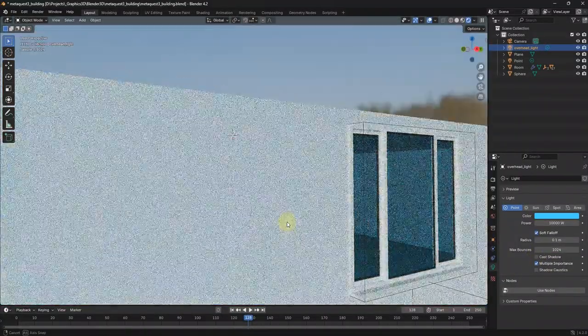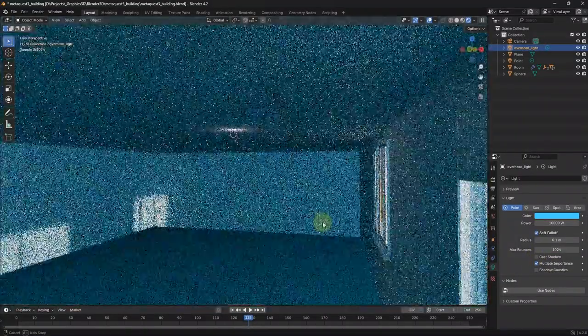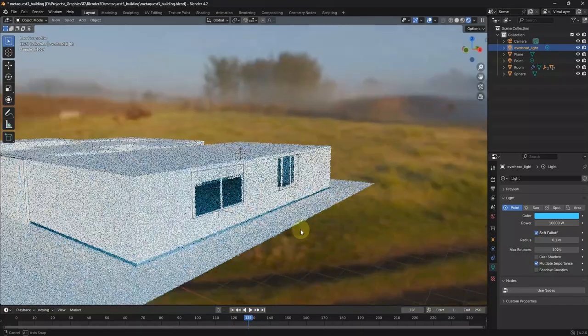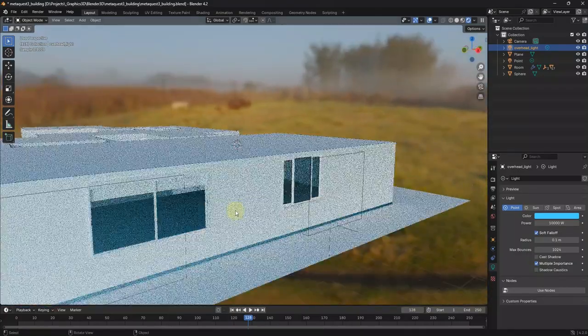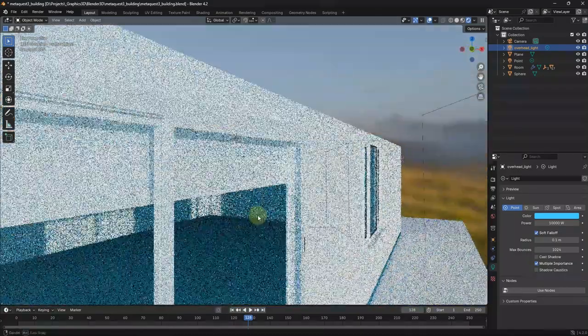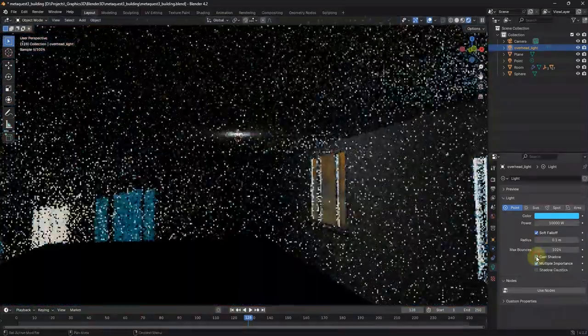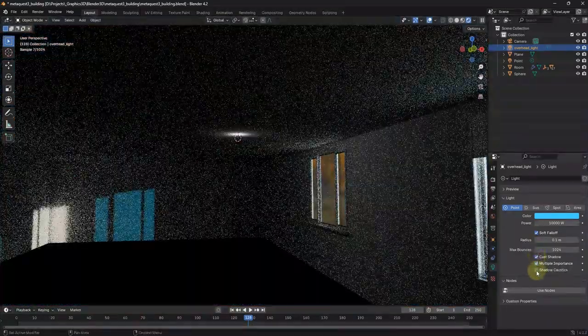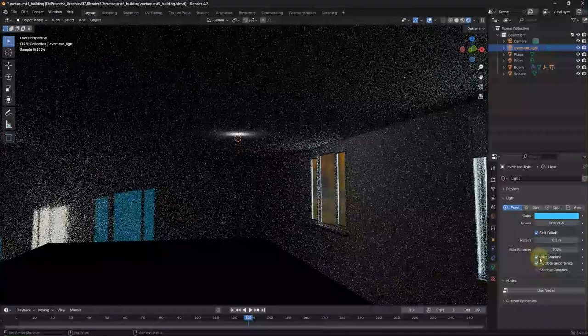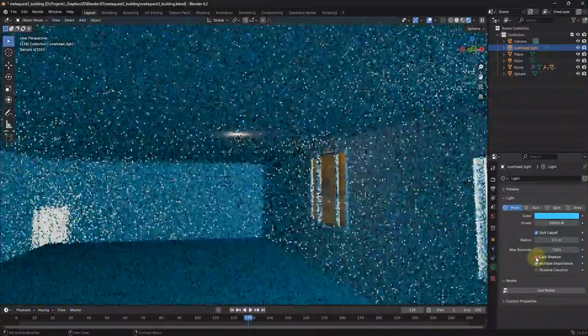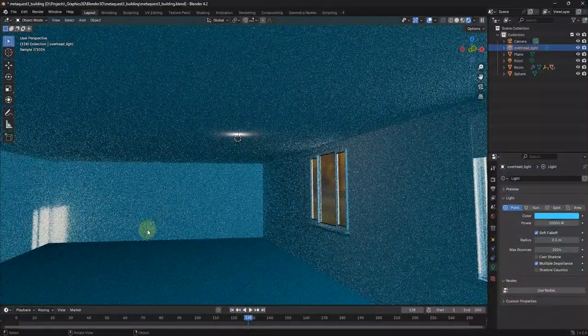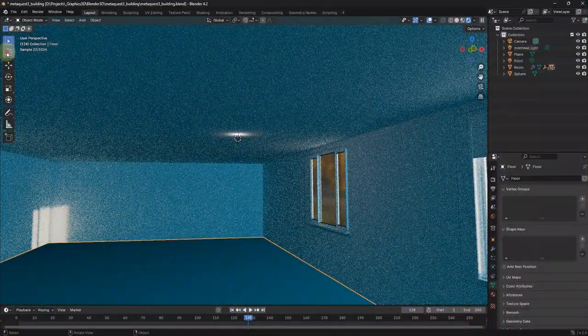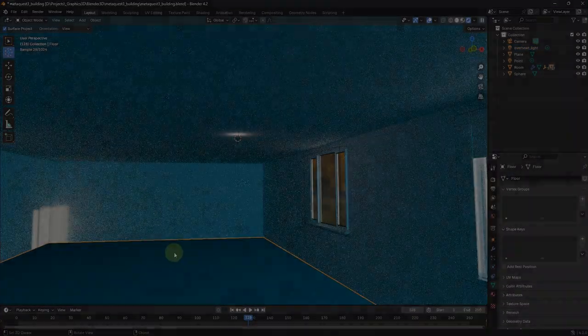We will probably stop here and then in the next video we'll pop this into a Unity application, and in the third video we'll probably run this within Meta Quest 3 so we can walk around. All right, thanks a lot. See you then, cheers.